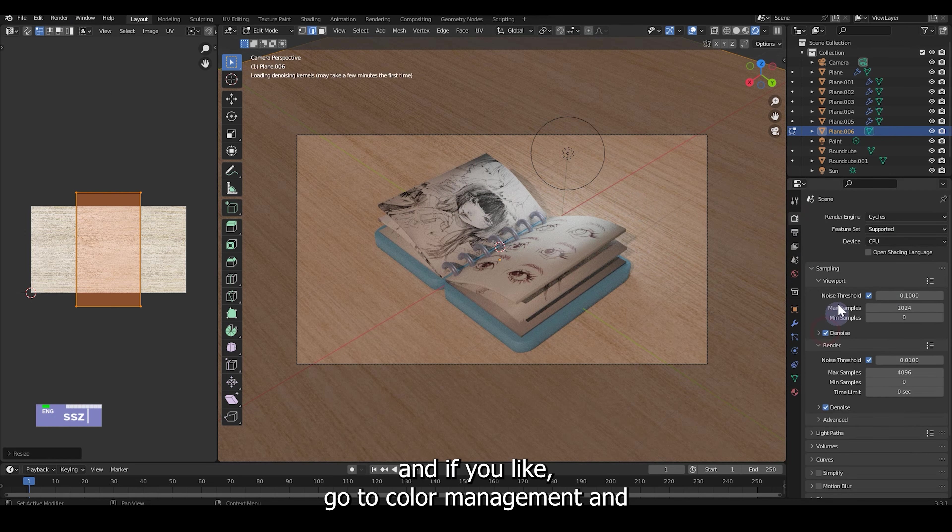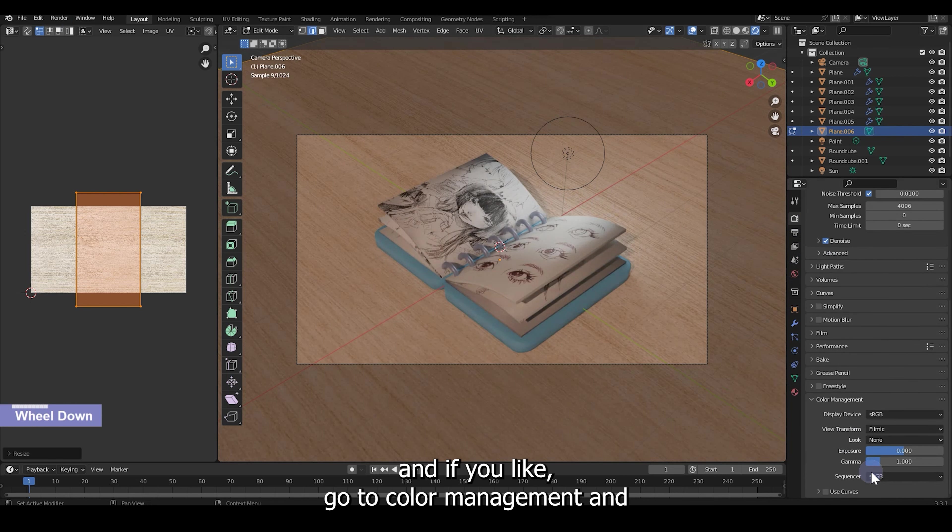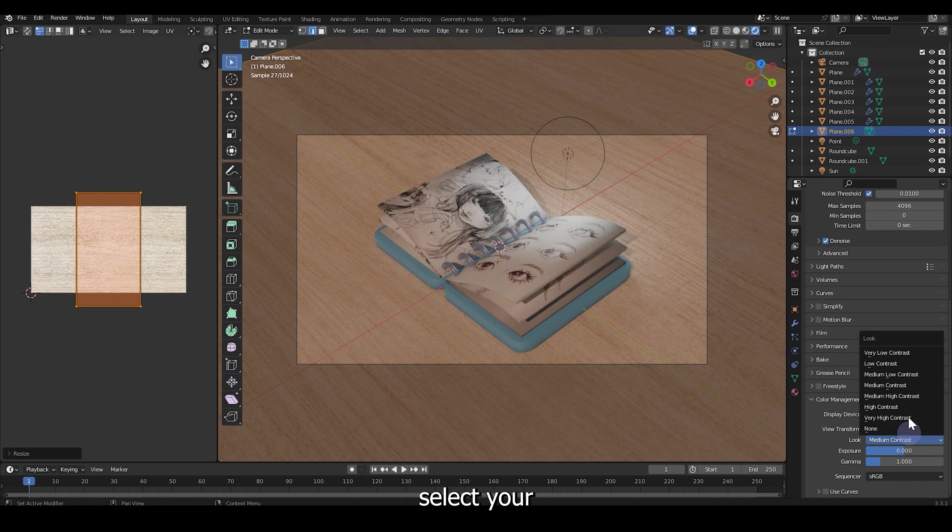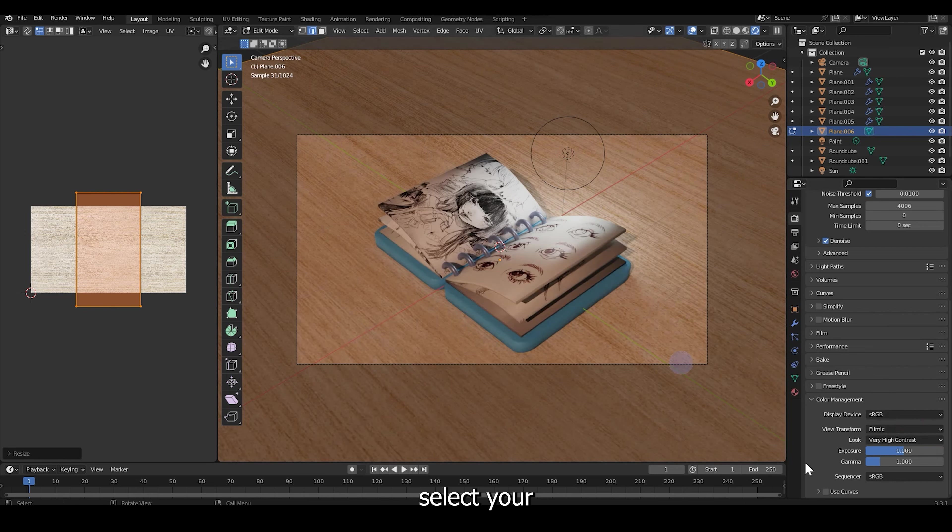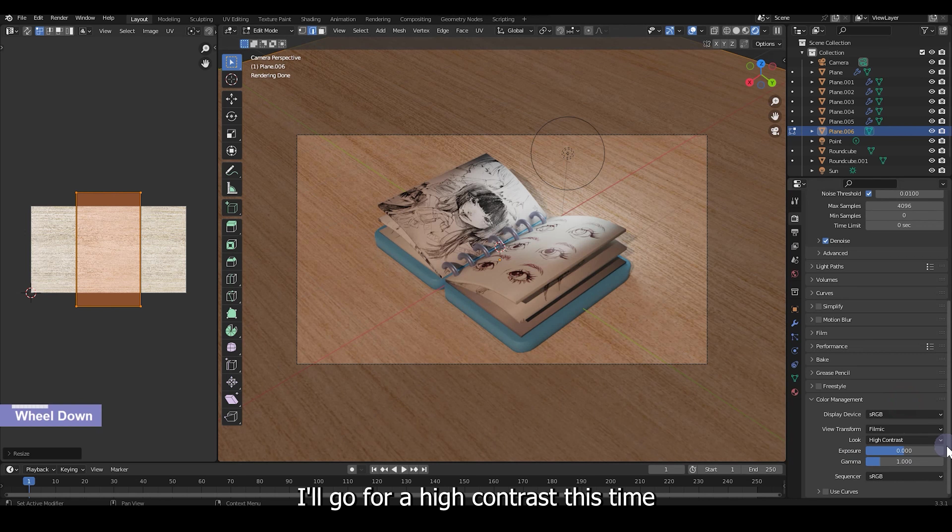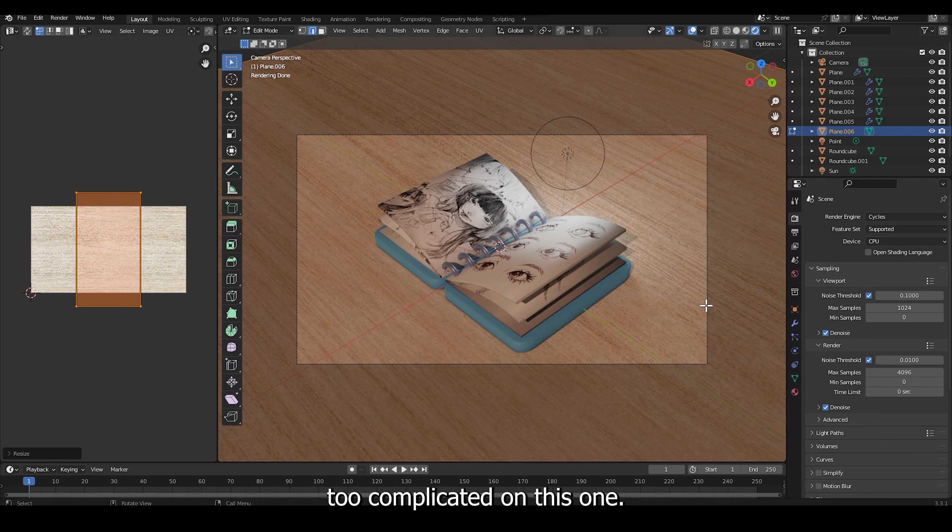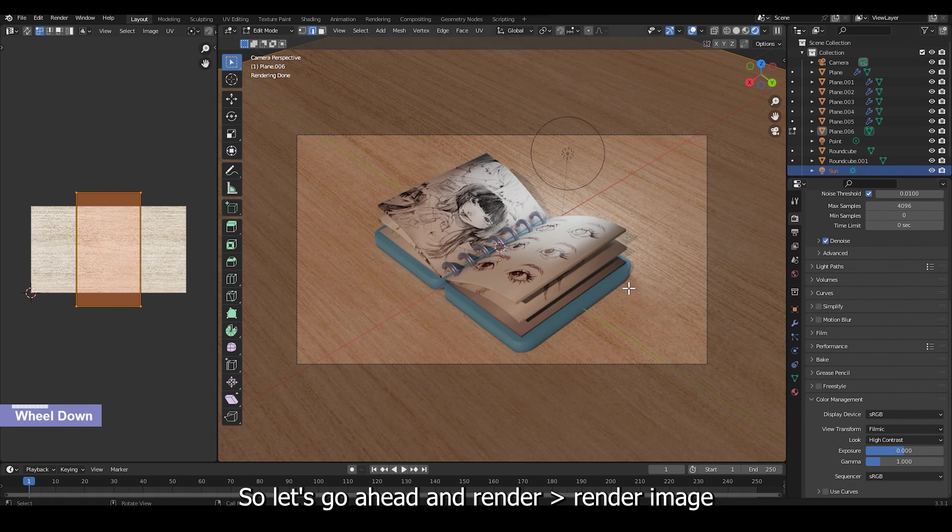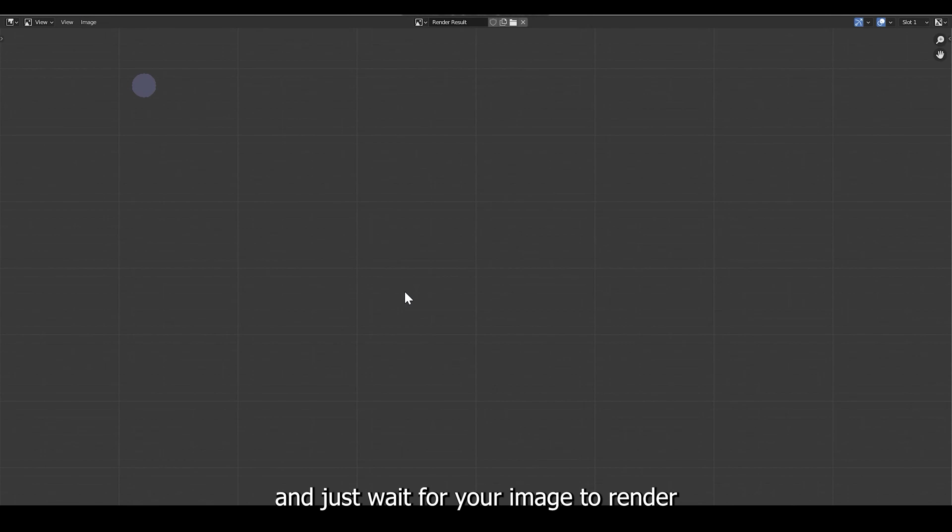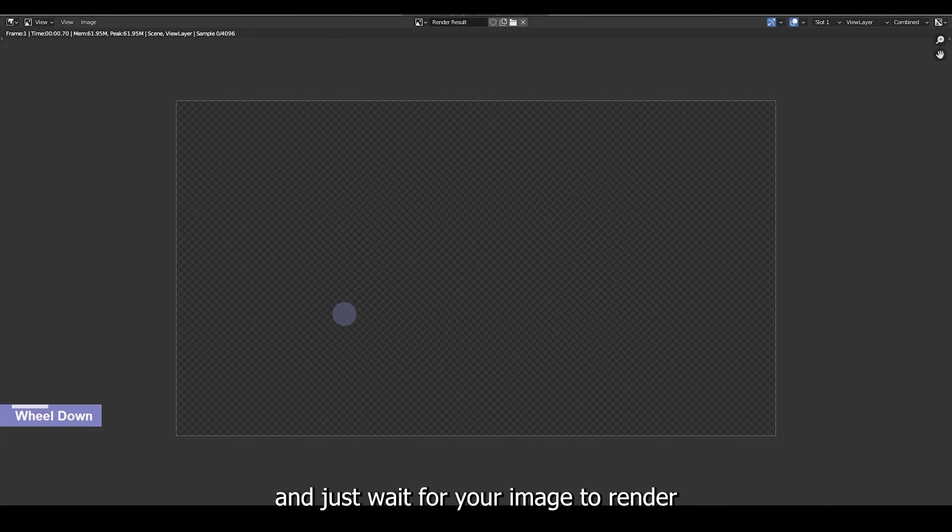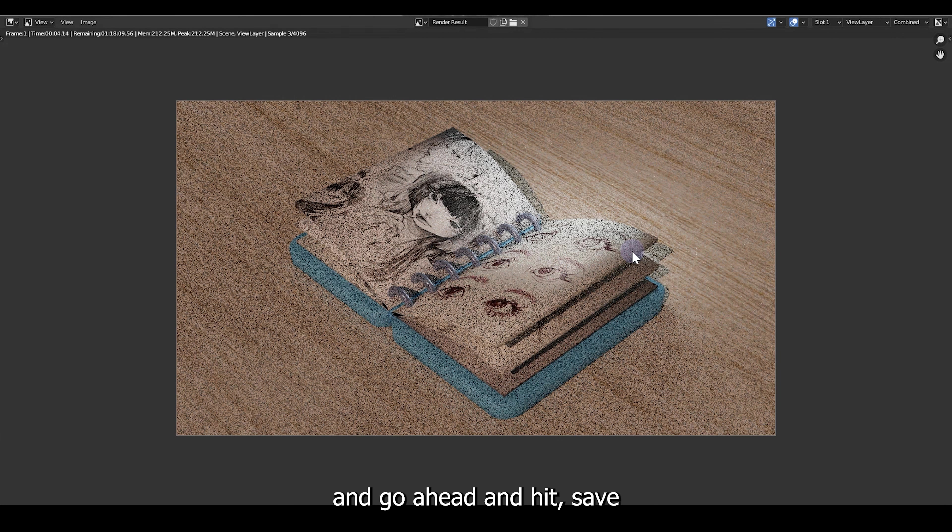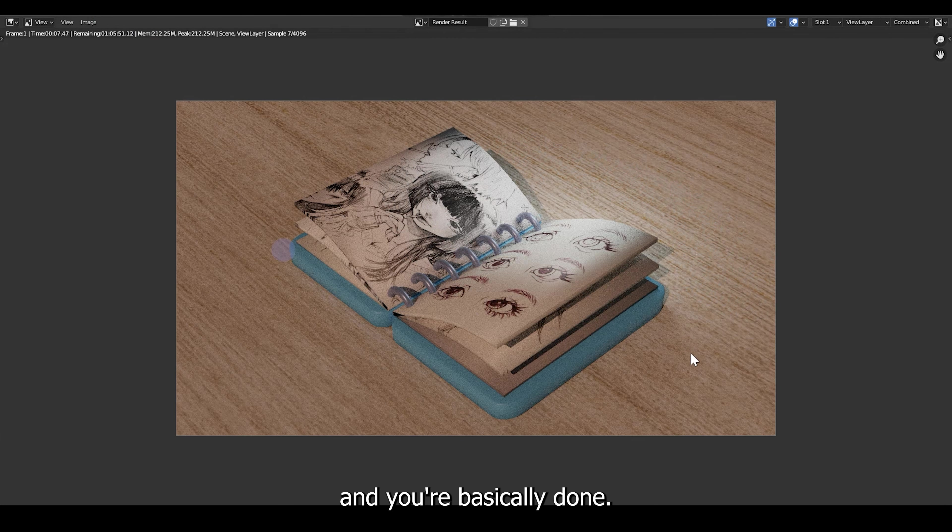And then go to the render settings, hit denoise and if you like go to color management and select your preferences on contrast. I'll go for high contrast this time and nothing too complicated on this one. So let's go ahead and hit render, render image and just wait for your image to render and go ahead and hit save and you're basically done.